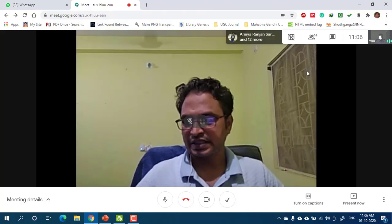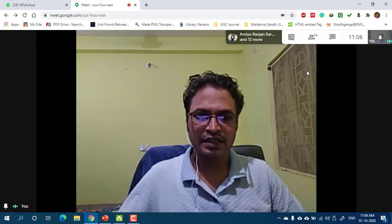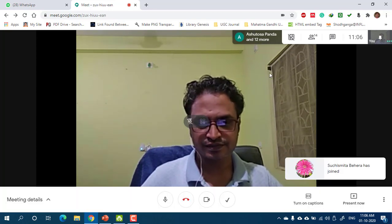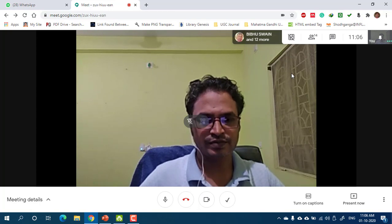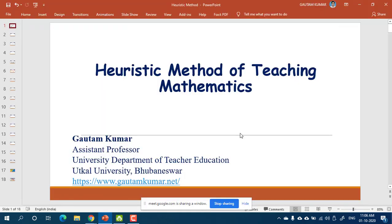Good morning once again in the mathematics pedagogy class. In the previous class of this mathematics pedagogy, we were discussing about the heuristic method, or the discovery method of teaching mathematics.